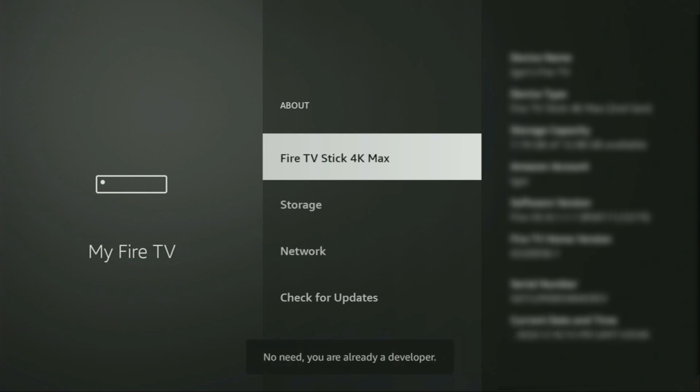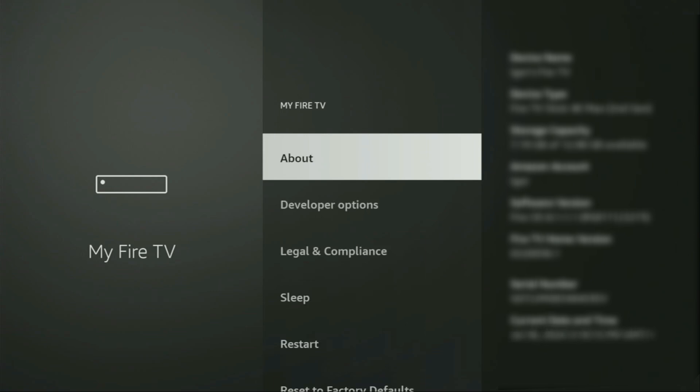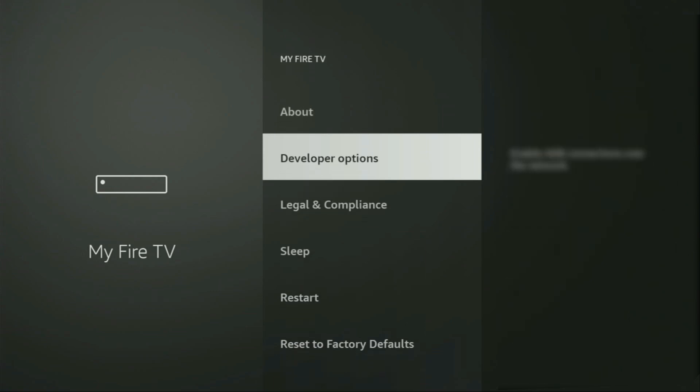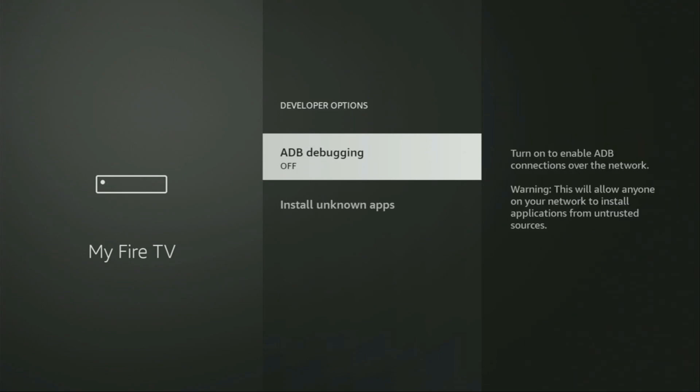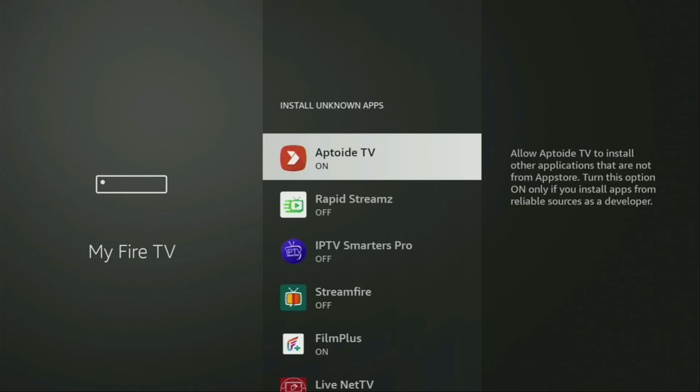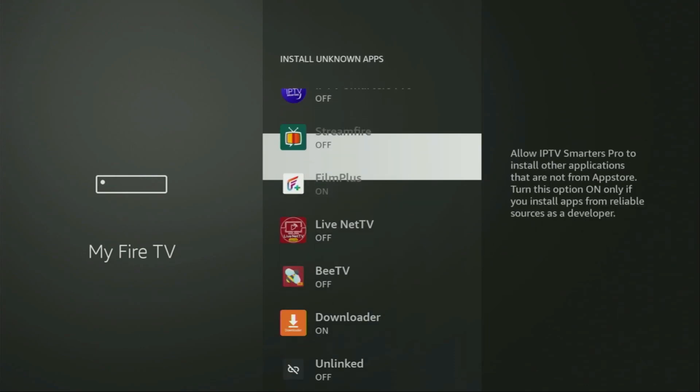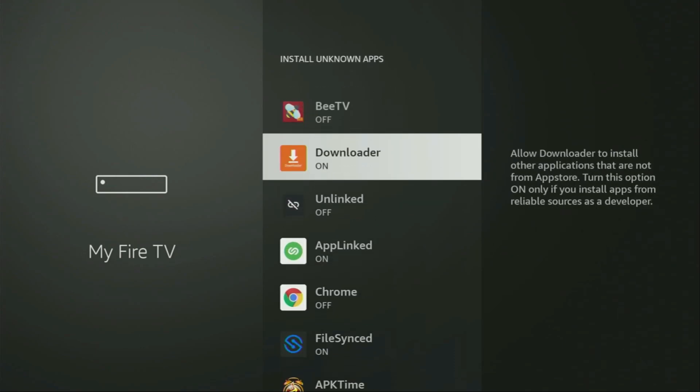No need, you are already a developer. That's in my case. And in your case, it's going to say that you have become a developer now. So if you go back a bit, you will finally see developer options, which have appeared right here. So open them, make sure to enable ADB debugging, then go to Install Unknown Apps. From here, you have to locate Downloader and turn that option on. What it does, it's going to allow you to install other applications from the internet and not necessarily only those apps which are available in the official Amazon App Store by default. And that's exactly what we're going to do right now.